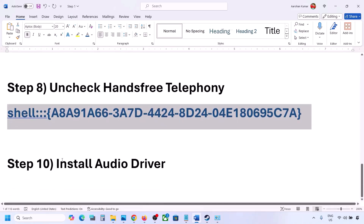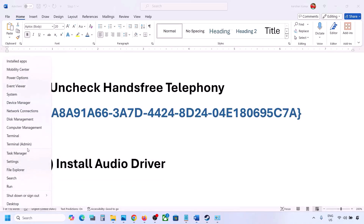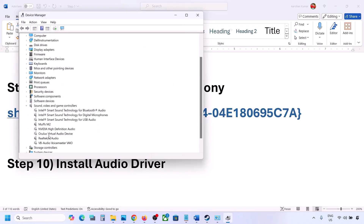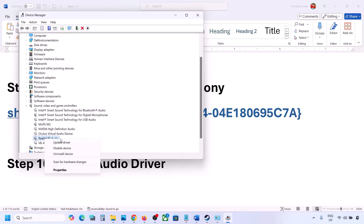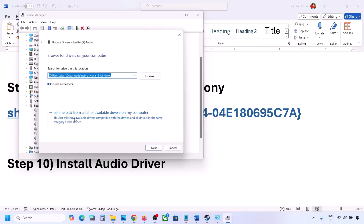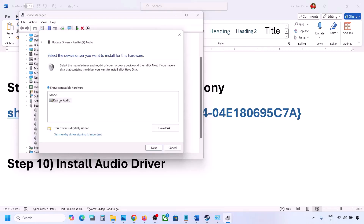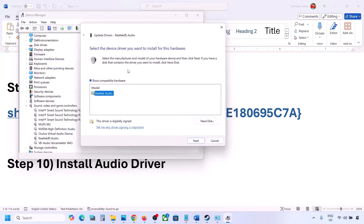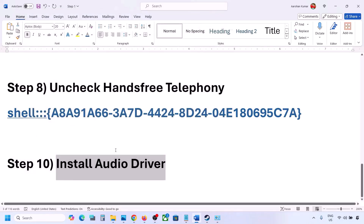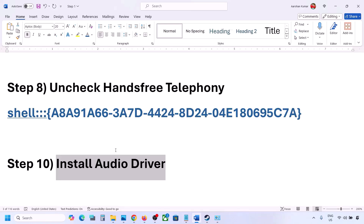The next step is to install or update your audio driver. In Device Manager, expand Sound, Video and Game Controllers, right-click your audio device, click Update Driver, then Browse my computer for drivers, then Let me pick from available drivers. Select your audio device, click Next, install it, and restart your computer. You can also download the latest audio driver from your system manufacturer's website — for example, Dell or Lenovo — find your model and install it.